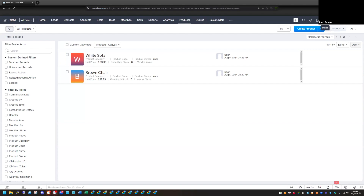Subform functionality is not new in Zoho CRM. It's been out for several years now and they continue to make updates and add more features to it. It's a great way to display records that are related to another record. Before subforms, you would have to create a custom module and relate that to your primary module so that you could store data, which was a little more cumbersome for getting information into the system.